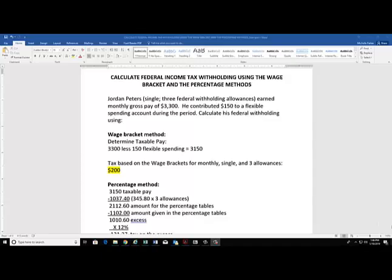This video will demonstrate how to calculate federal income tax withholding using both the wage bracket and the percentage method. In our example, Jordan is single, he has three federal withholding allowances, and he's earned a monthly gross pay of $3,300. He contributed $150 to a flex spending account during the period, so we're going to calculate his federal withholding.